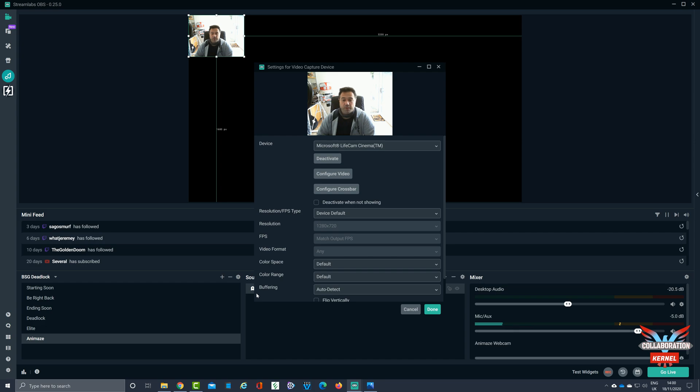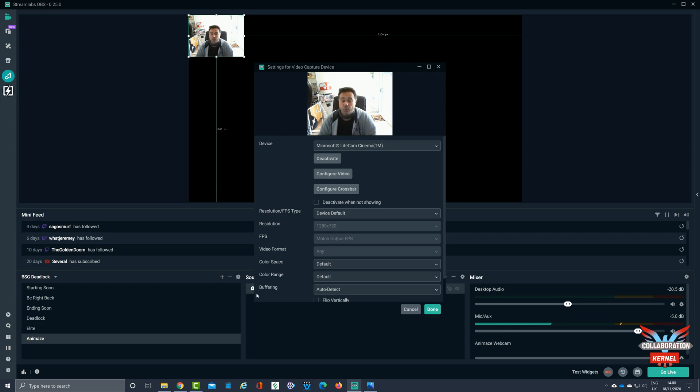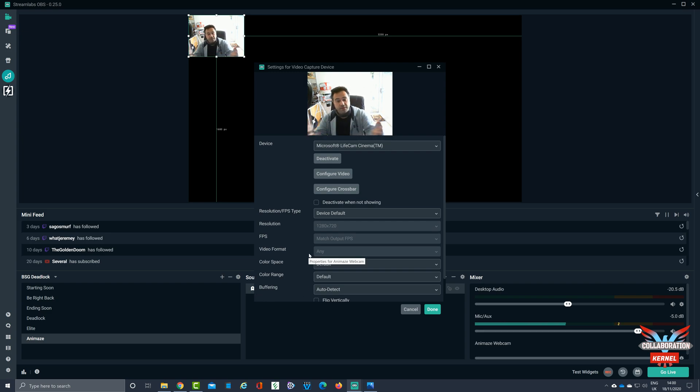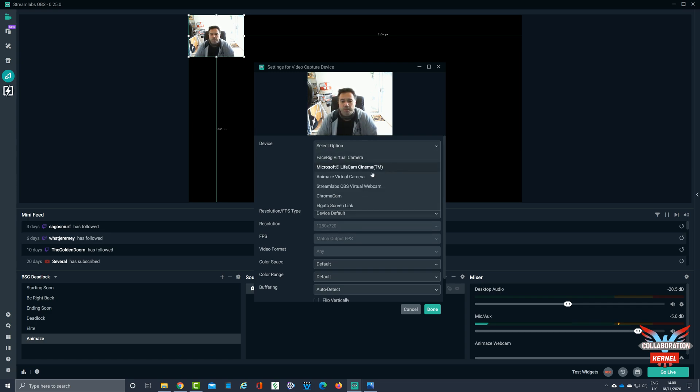So here we are, we've got our webcam running, we've got our Animaid section, we've got our video source called Animaid's webcam. Now I haven't got Animaid running yet, I'll tell you why, because you sometimes get a conflict between video games. So what I'm going to do with this feed setup, and we're convinced we can see that this is all working, I'm now going to turn it to the Animaid virtual camera. Alright, there you go, Animaid virtual camera, there it is. And then I'm going to select it.